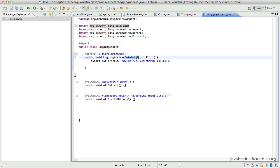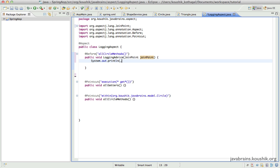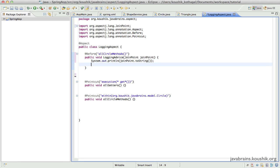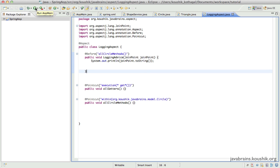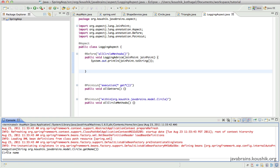So the join point here, which is an argument that Spring passes whenever an advice is run, contains information about the method. I can use this join point object to get information about the method that triggered this. Instead of printing out a static message, I'll just print joinPoint.toString(). The join point has a toString() implementation that just prints out the method details. Let's see what happens when I run this. Here you can see it's printed out the information about the join point as a string — you can see it's the execution of a method that returns a string, the method is of class circle, the method name is getName, and it does not take any arguments. So this is a very handy thing.